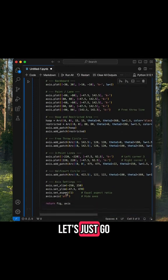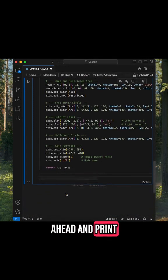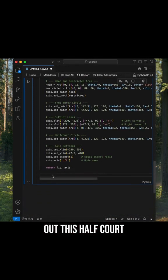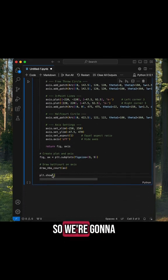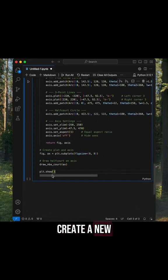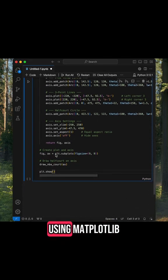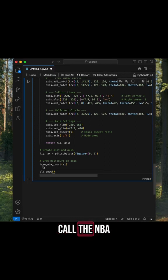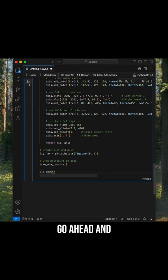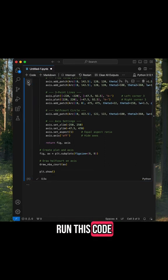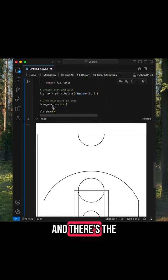Let's just go ahead and print out this half court so you can see what it looks like. We're going to create a new figure and axis using matplotlib, and we're going to call the NBA court function and pass it to the axis we just created. I'll go ahead and run this code, and there's the half court drawing.